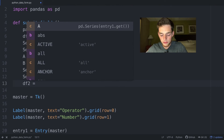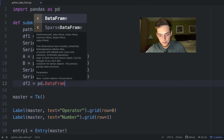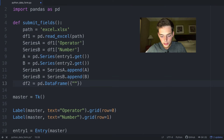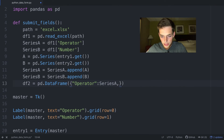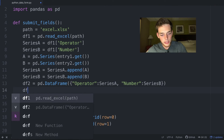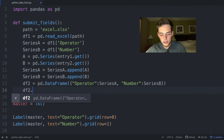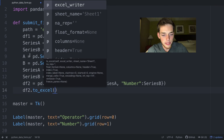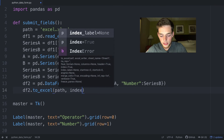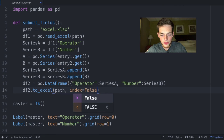We create df2 equals pd.DataFrame() passing in a dictionary object where 'operator' equals series_a and 'number' equals series_b. Then we write it back to the same Excel spreadsheet: df2.to_excel(path, index=False) so it doesn't include an index column.